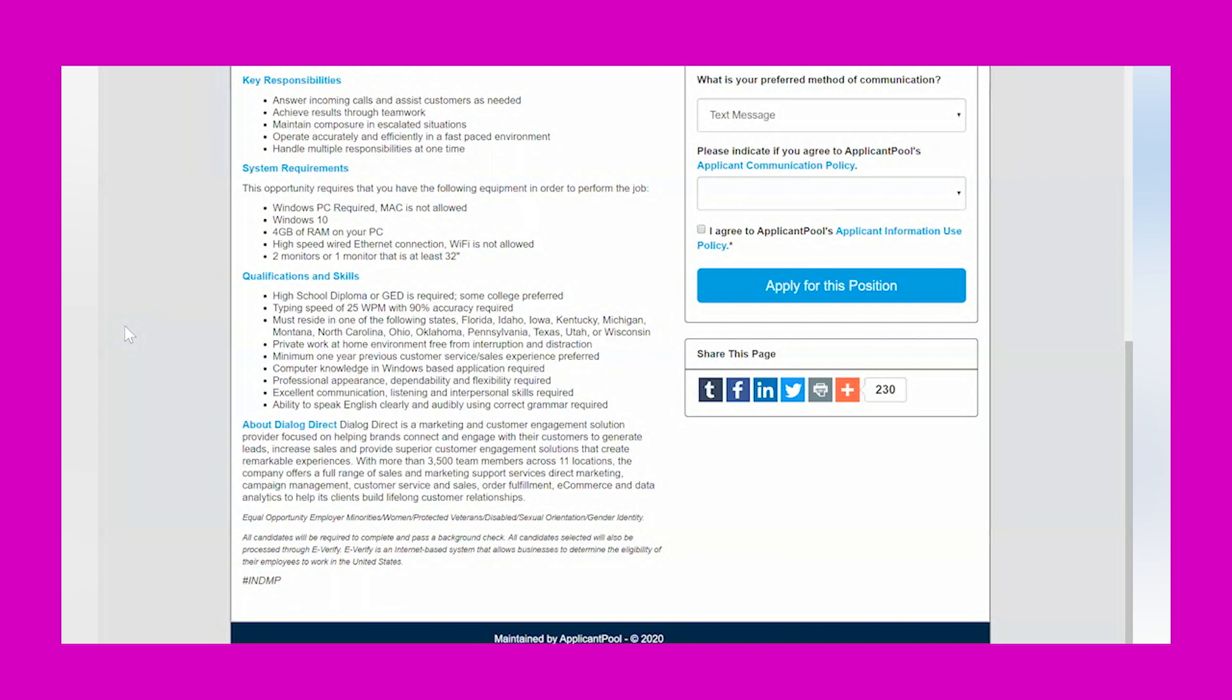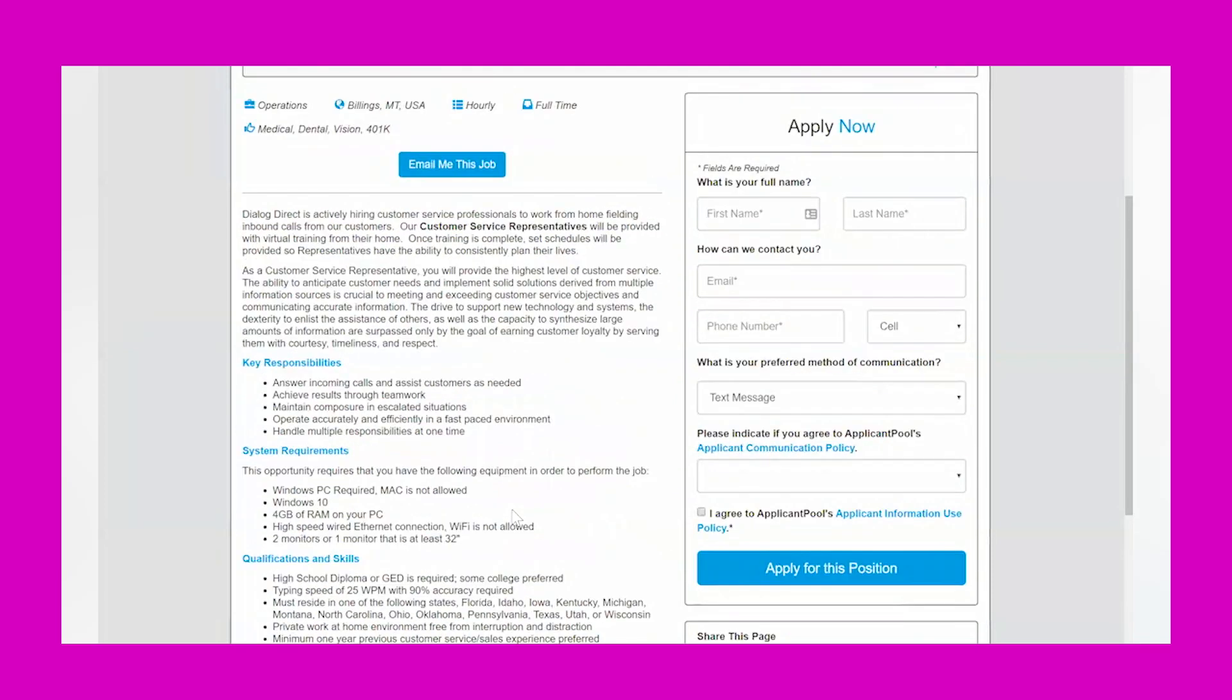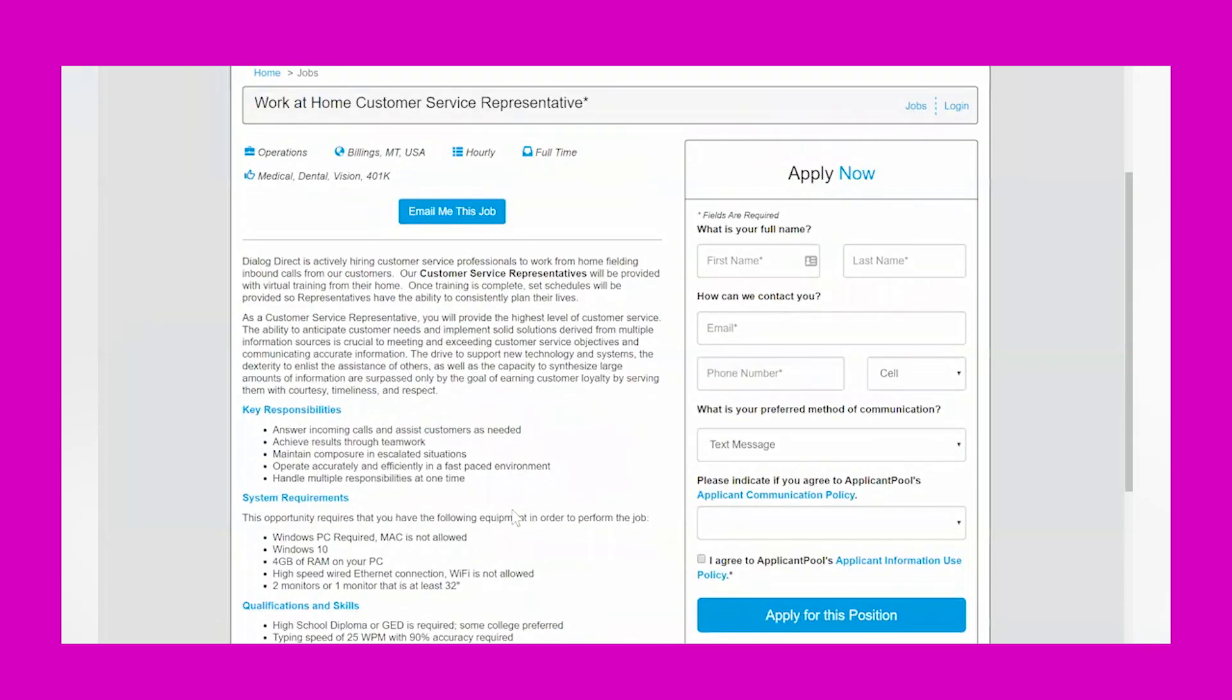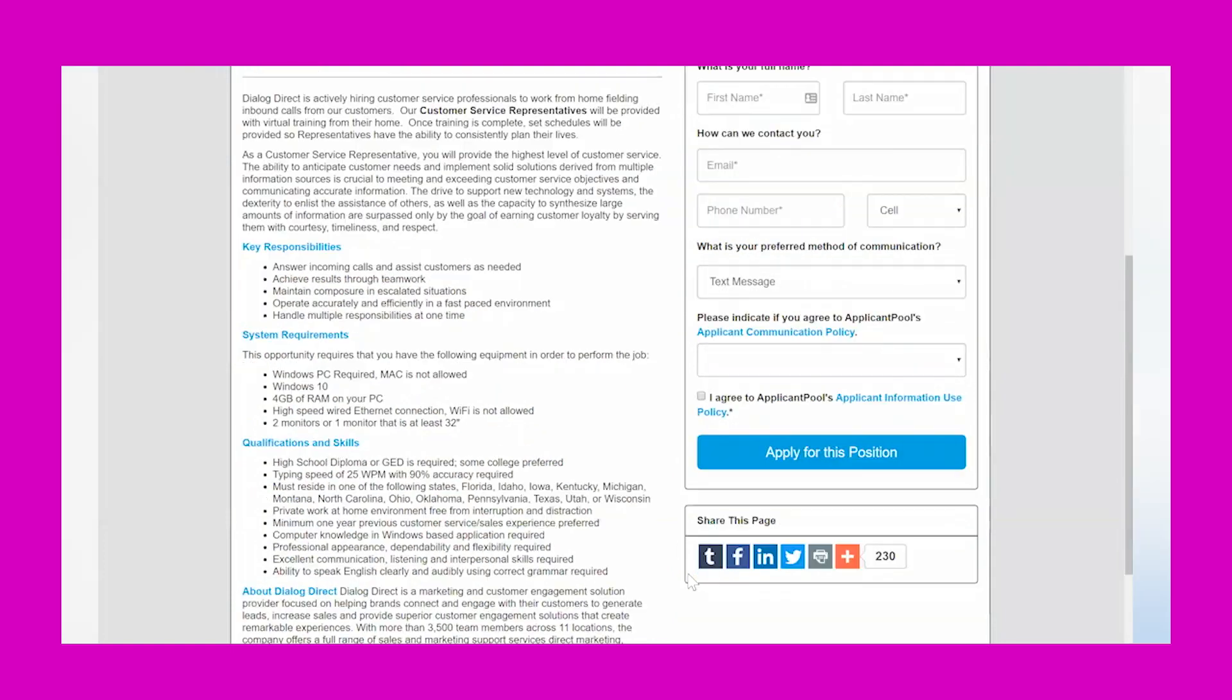It just talks a little bit more about Dialog Direct. They're a really big company. It says they've got 3,500 team members across 11 locations, and they work in marketing, campaign management, customer service and sales, and a bunch of other different areas. If this sounds like a good fit for you, this is a very simple application—your name, how to get in contact with you, and then from there you would click apply to this position.